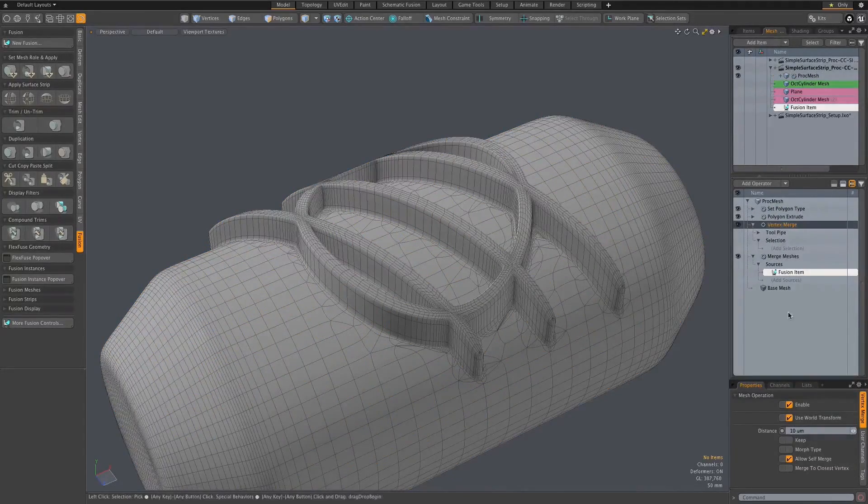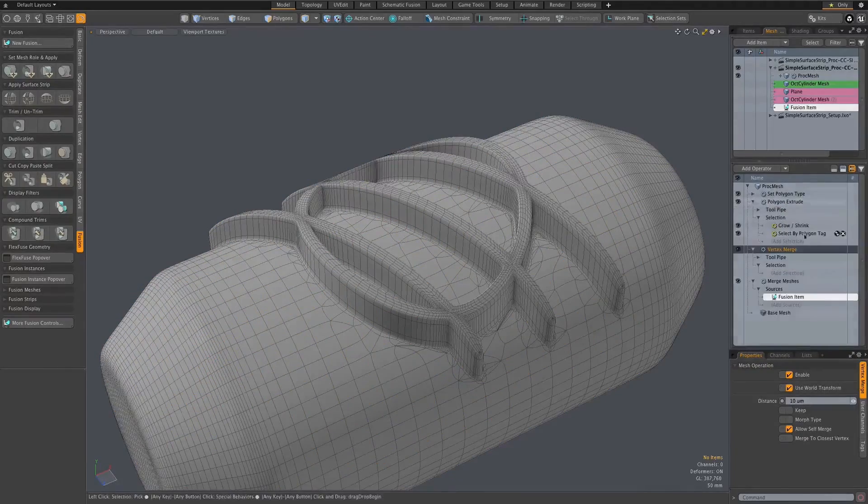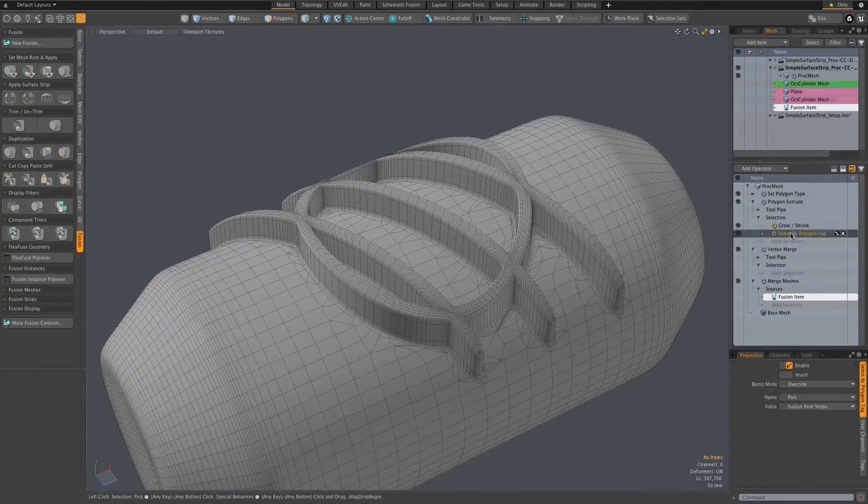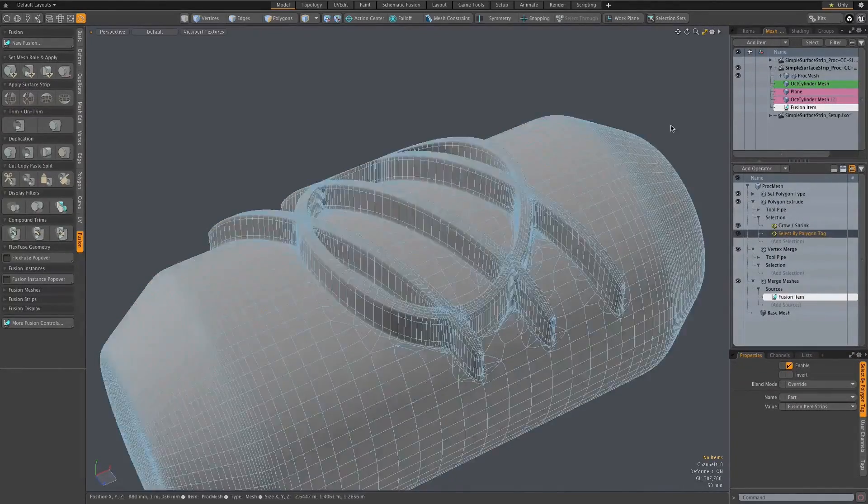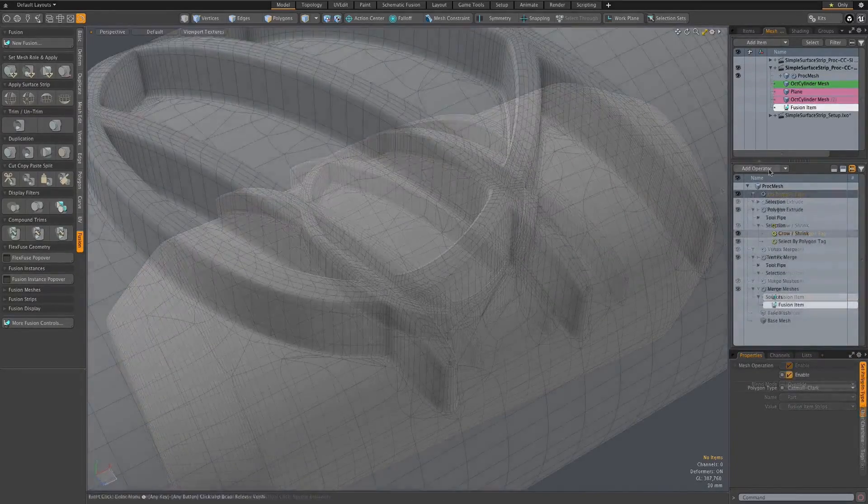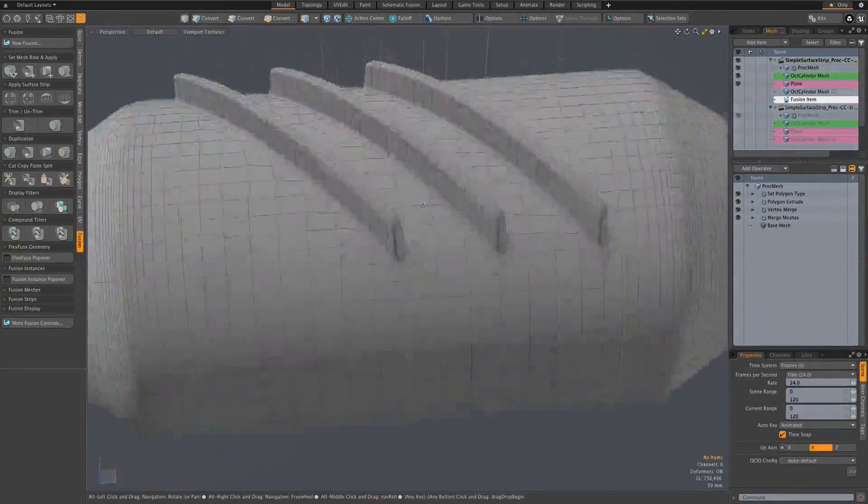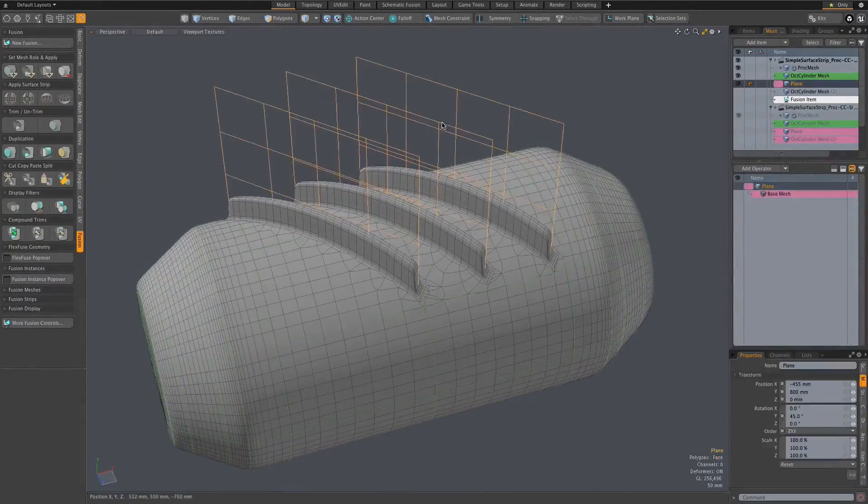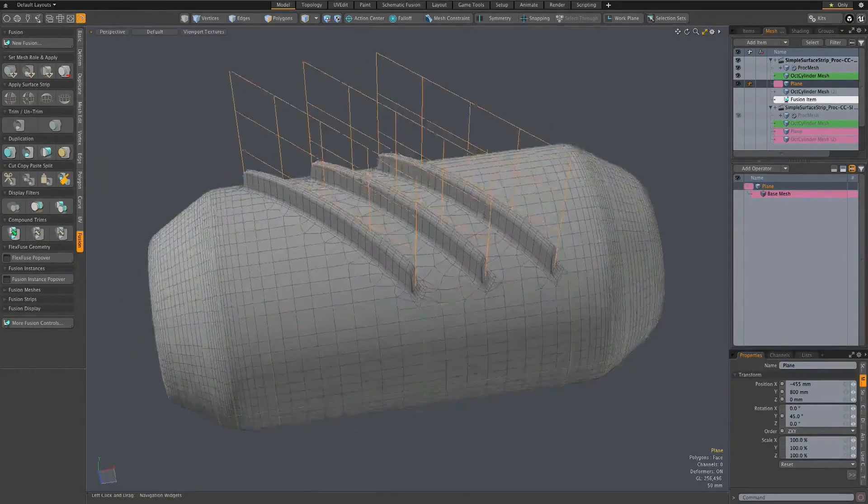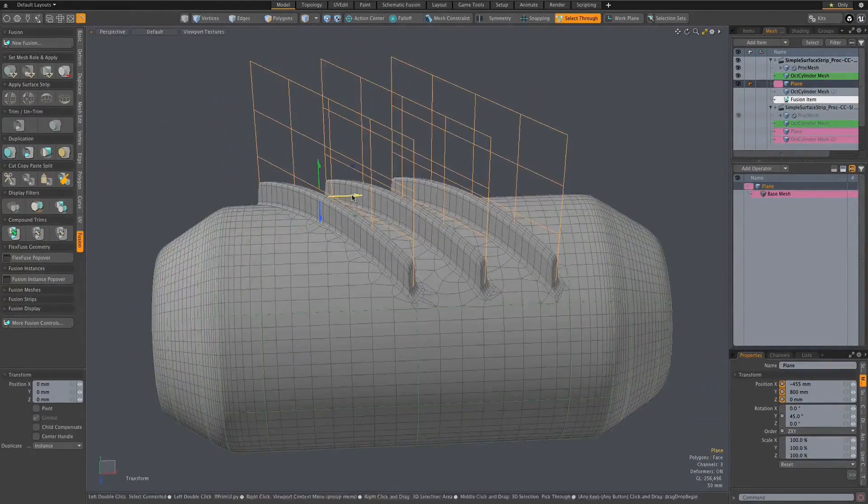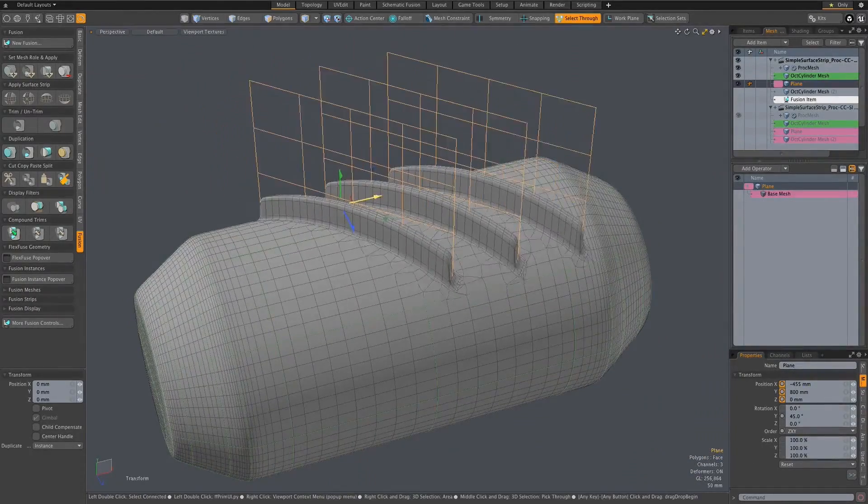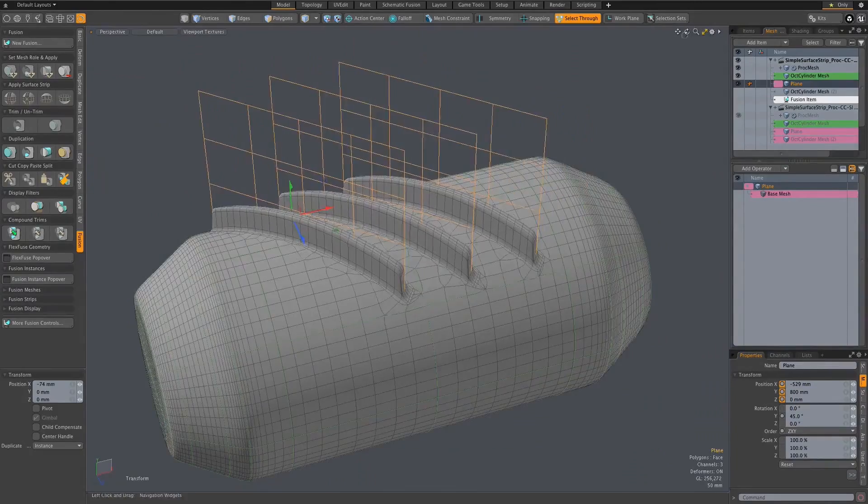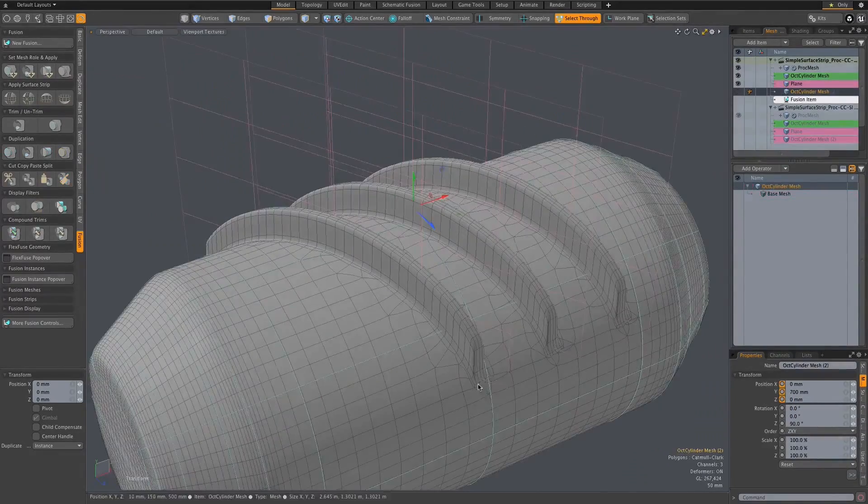But the real power lies in how this geometry can then be used within the procedural modeling system. Your live fusion object, driven by objects made and edited with direct modeling tools, can sit as a live base to any procedural modeling you might want to do on top of it.